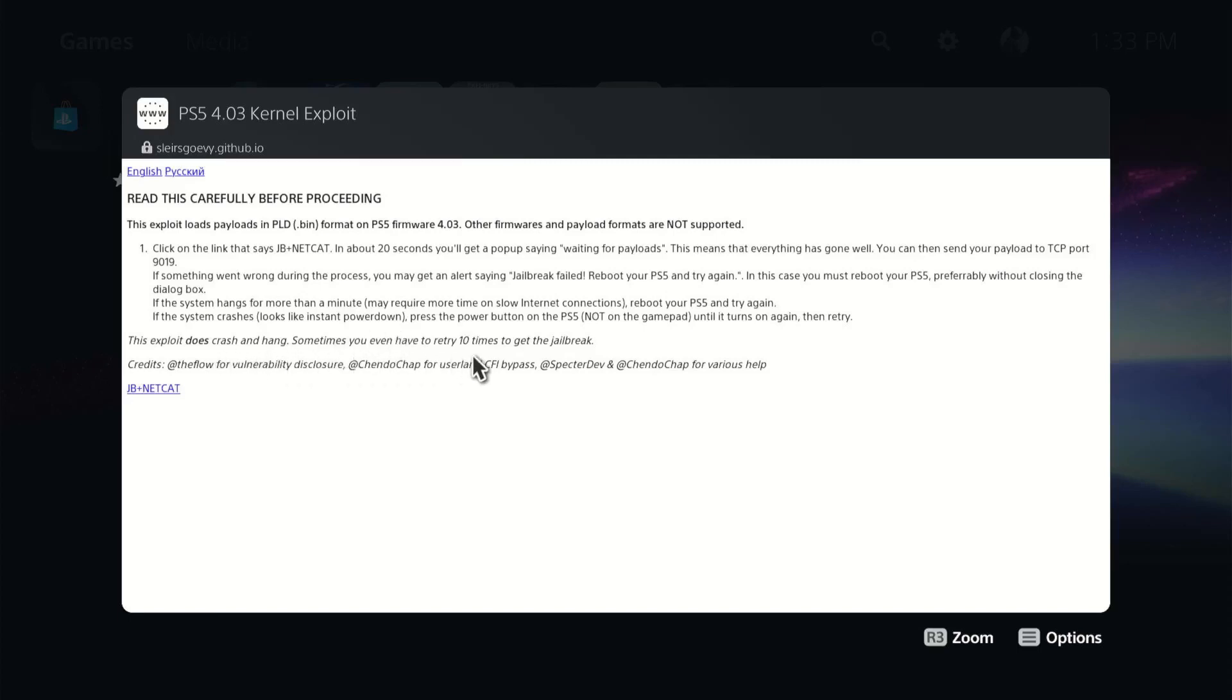It says that you may have to try it 10 times. And of all the times I've tried, it's usually out of every three, it might crash once. So it's pretty good. So we'll go ahead and launch it.